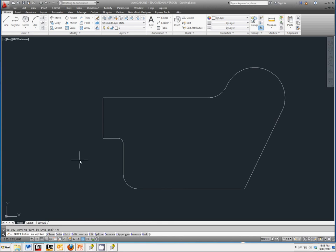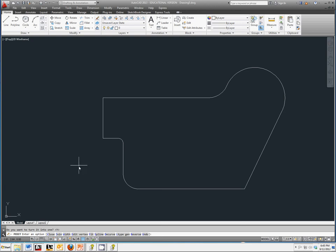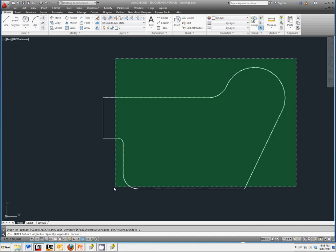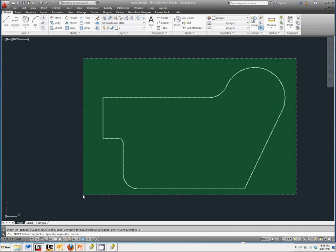Now that we've said we do want to turn that into a polyline, we also want to make sure all of the other segments are also going to be part of that polyline. To do that, we're going to select Join, and draw a selection box around our entire gasket.